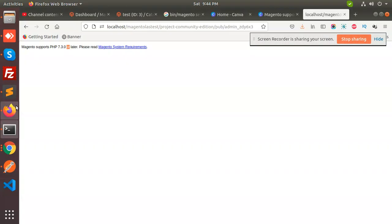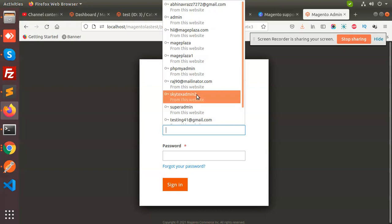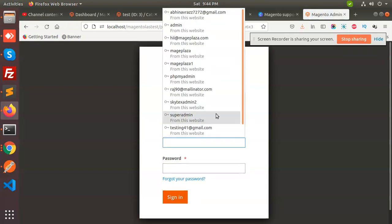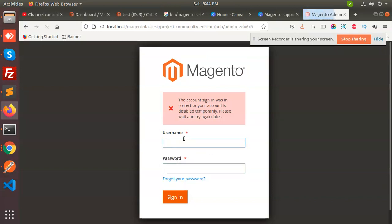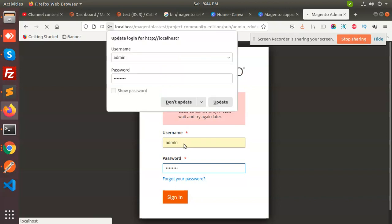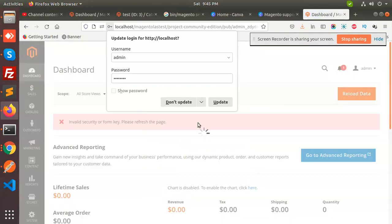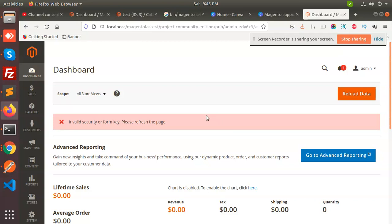Now it's done. Let's see whether the error goes or not — yes, the error is gone. Going to the Magento admin, logging in with the credentials, and we have successfully logged in now.